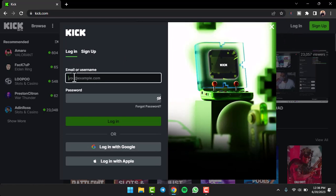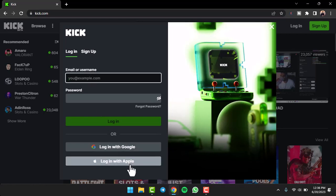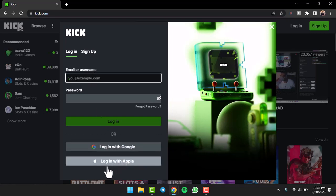The first option is to use your email address or username which you entered while creating your Kick account. The second and third methods are logging in using your Google account or your Apple account. If you created an account using your Google or Apple account, you can simply log in using these.